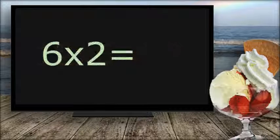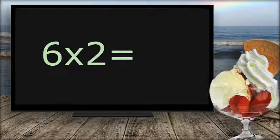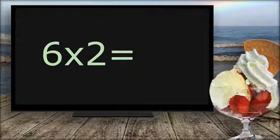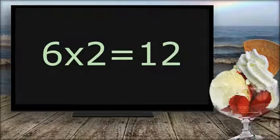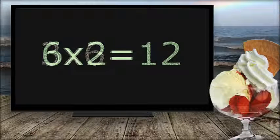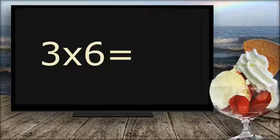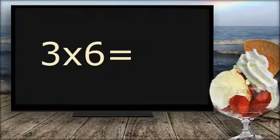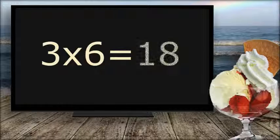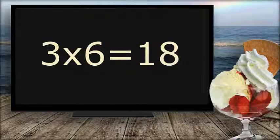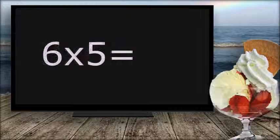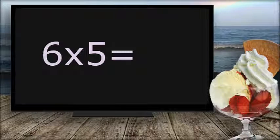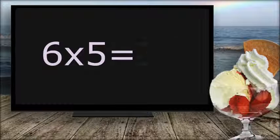12 times 6 equals... 12. 3 times 6 equals... 18. 6 times 5 equals... 30.